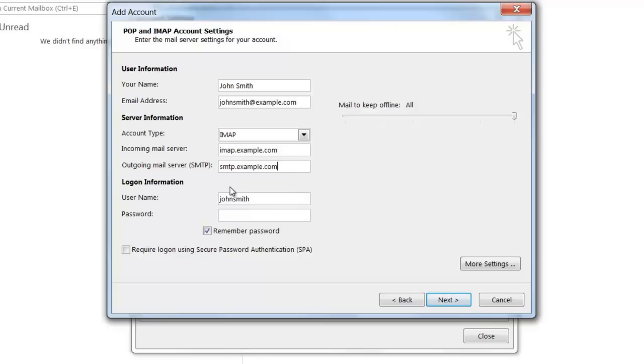For the logon information, it's not enough just to put the first part of the username. You're going to have to type in your full email address. Rather than just my name there, I'm going to put in my full email address, which will include my domain name.